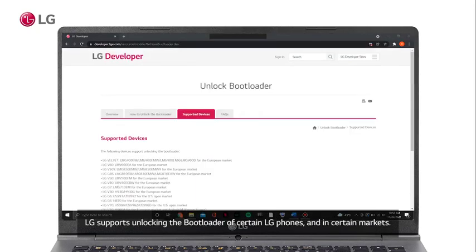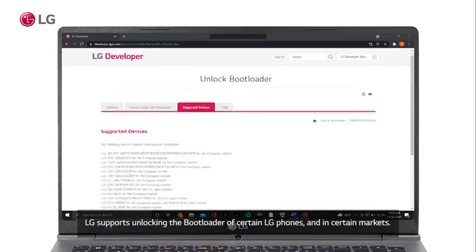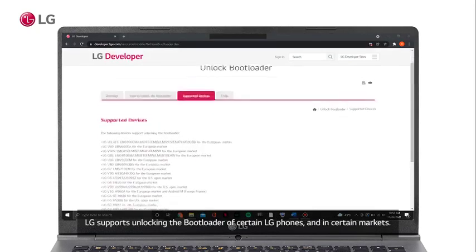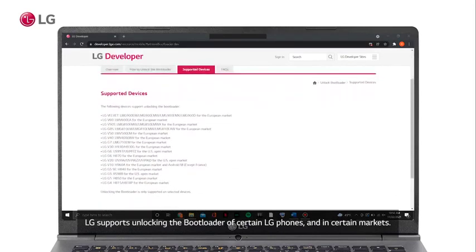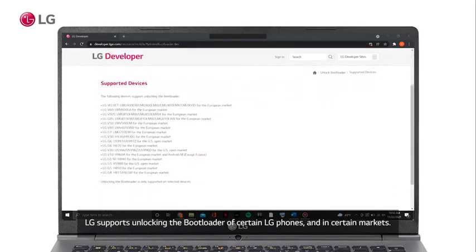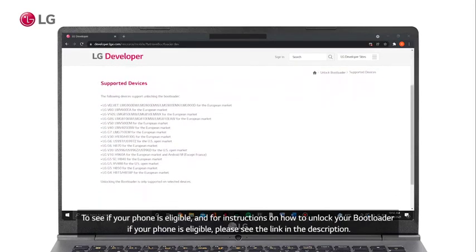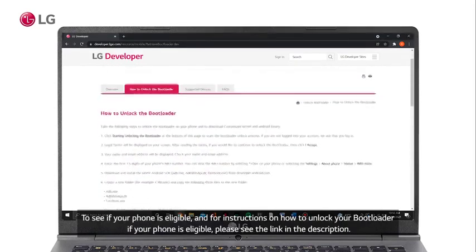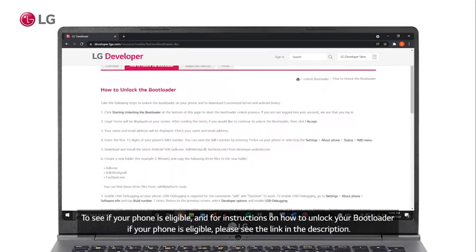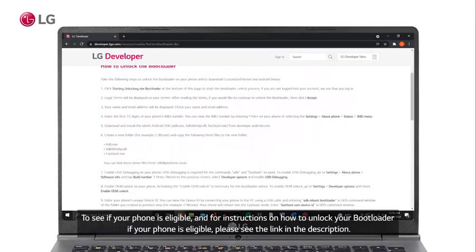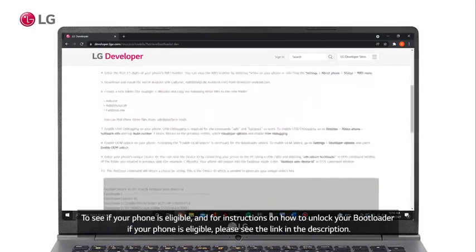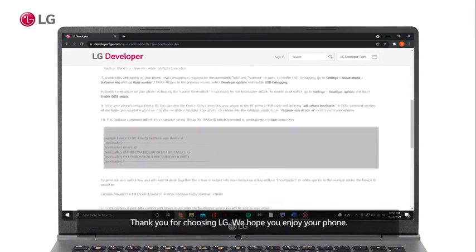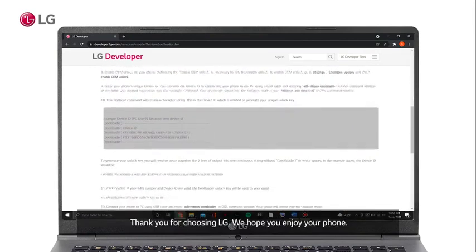A list of supported devices. LG supports unlocking the bootloader of certain LG phones and in certain markets. To see if your phone is eligible and for instructions on how to unlock your bootloader if your phone is eligible, please see the link in the description. Thank you for choosing LG.